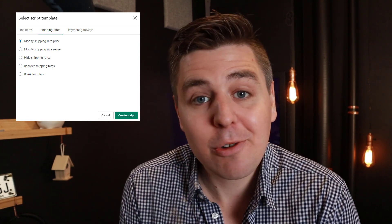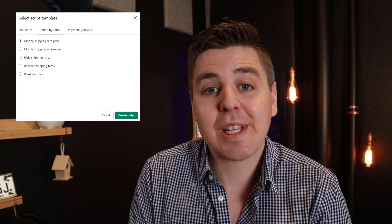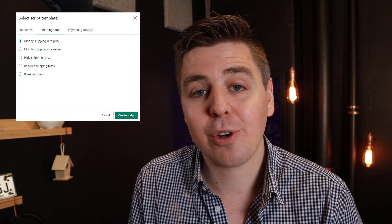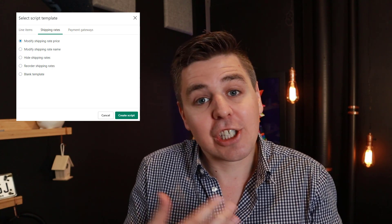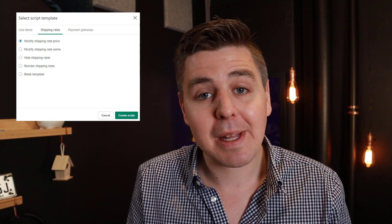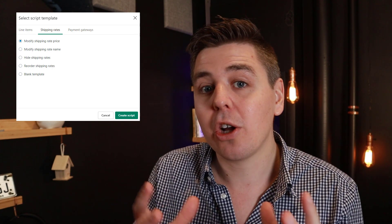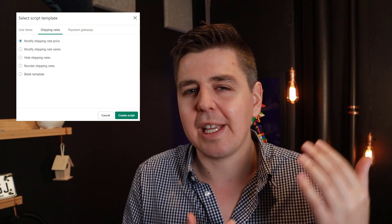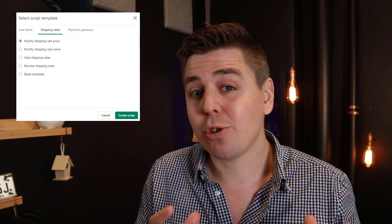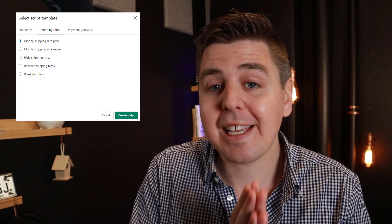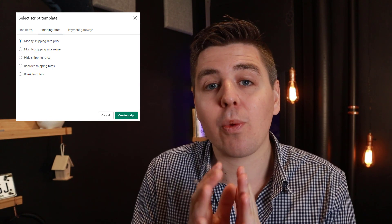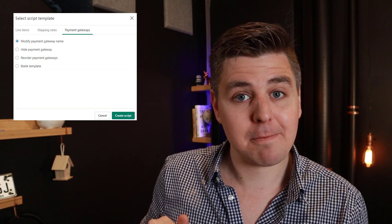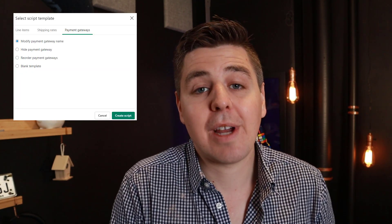Your second option is shipping scripts. These scripts interact with the shipping part of your store. They can change different shipping methods or give discounts on shipping depending on what's already in the cart. These scripts typically kick in once your customer arrives at the shipping page of the checkout.